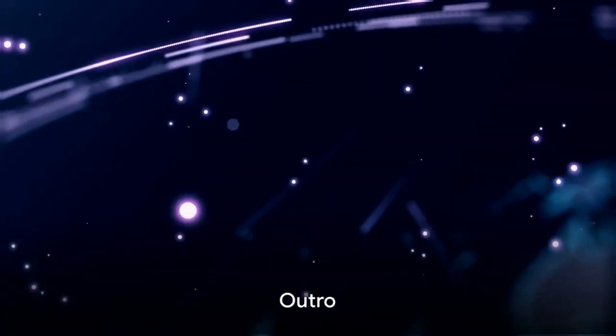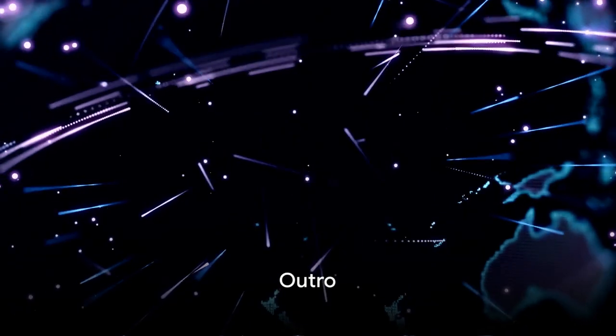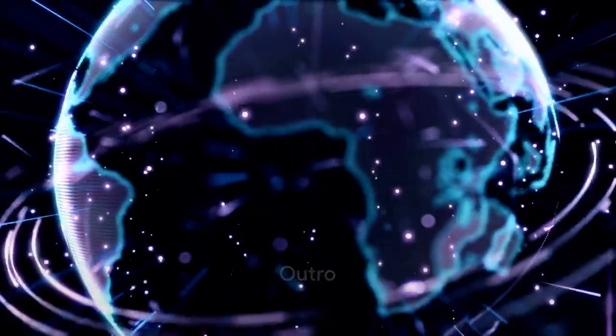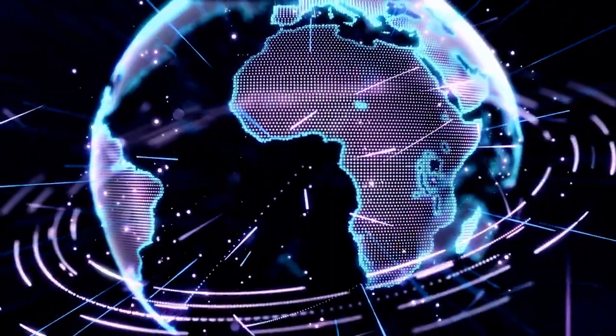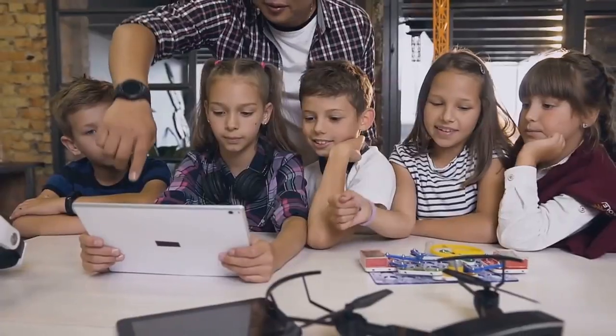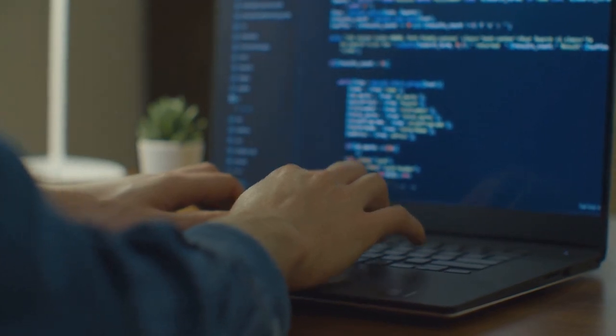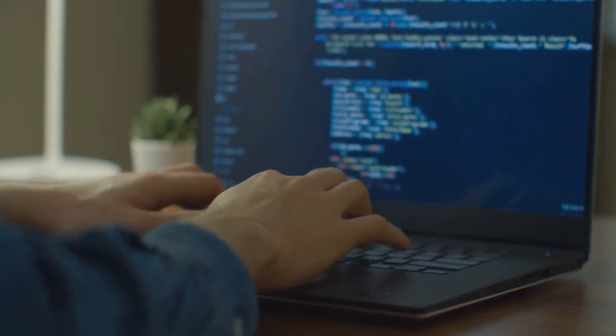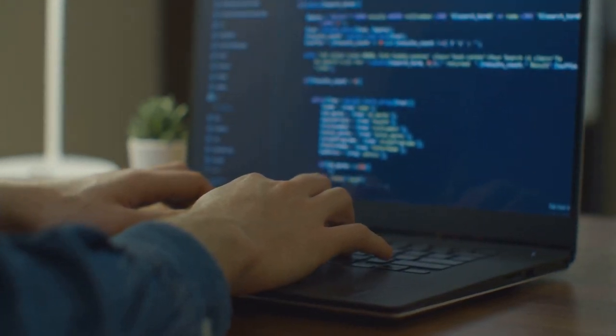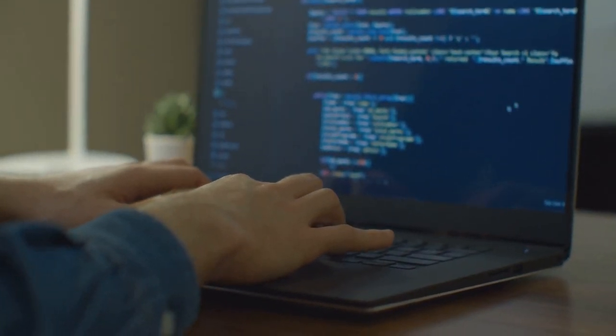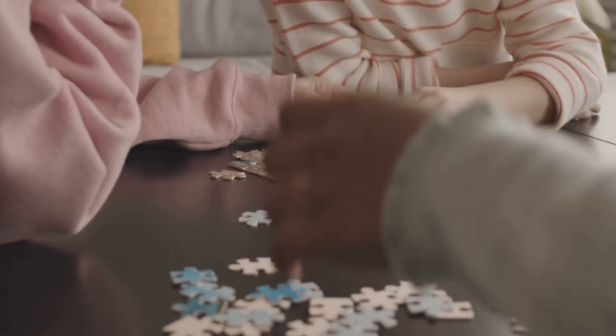We've journeyed from drums and dots to digital data, all thanks to the power of codes. It's truly fascinating, isn't it? So, let's continue exploring this world of coding and discover the magic it holds.